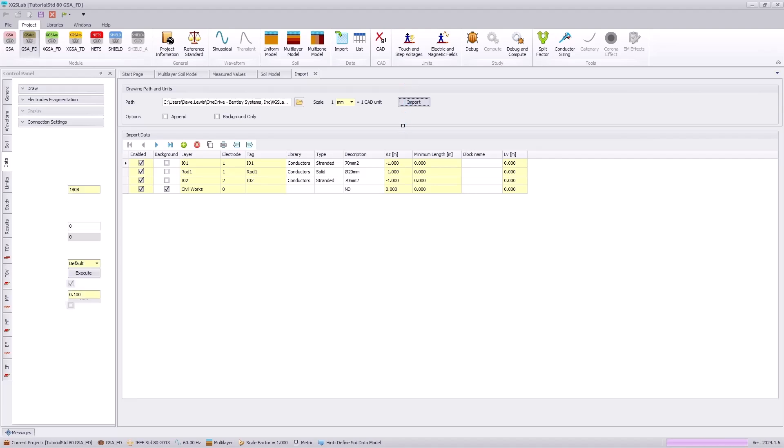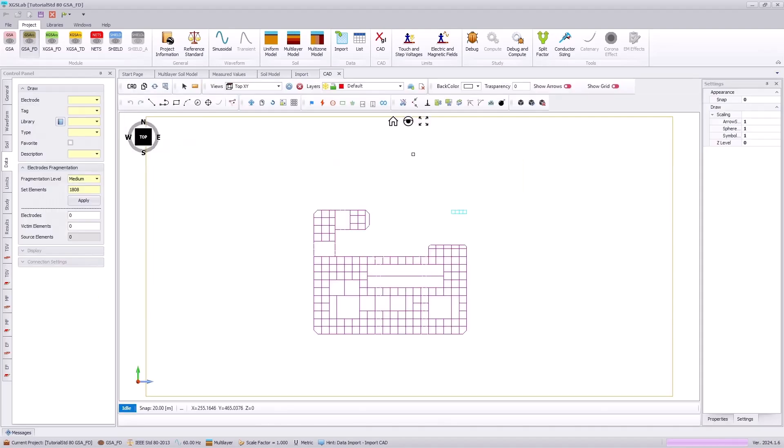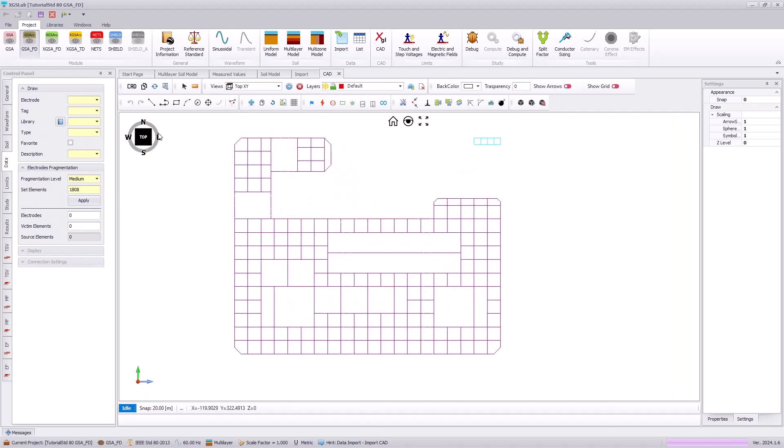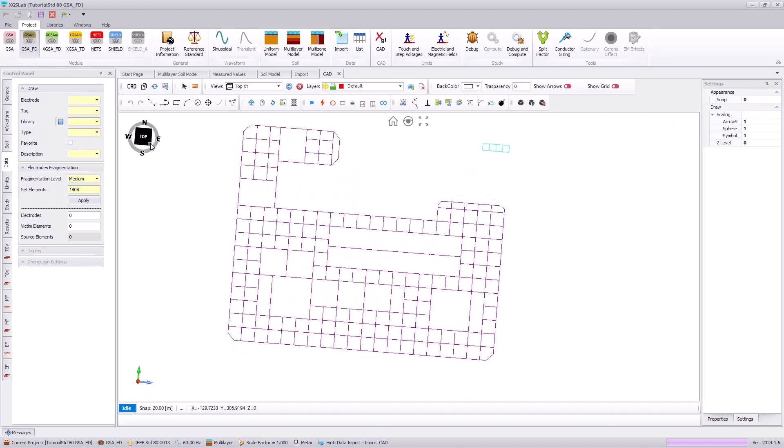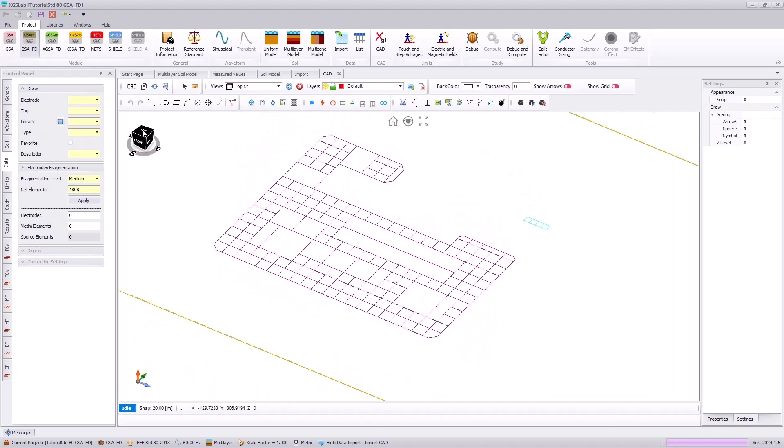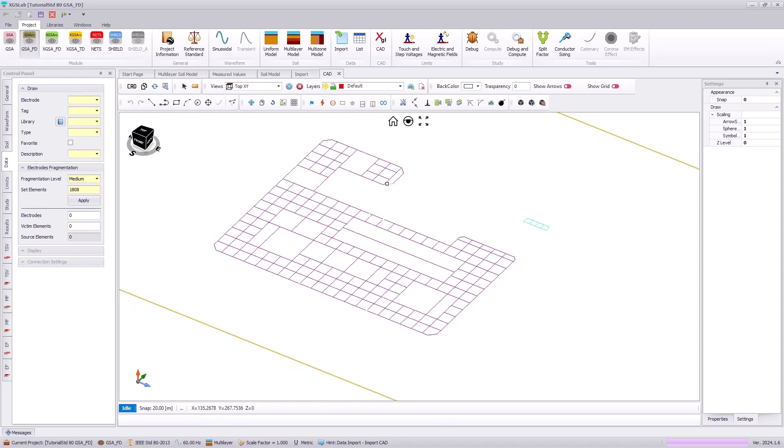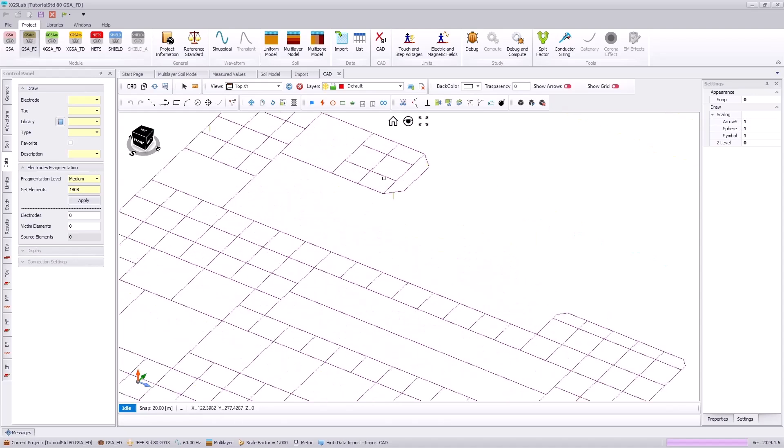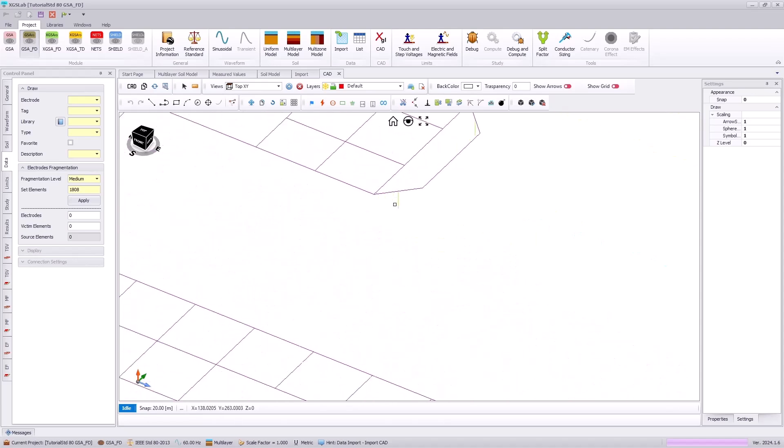With this importing into our XGSLAB software, we can see the representation of our grounding system. And zooming in, we can see our ground rods are also imported.